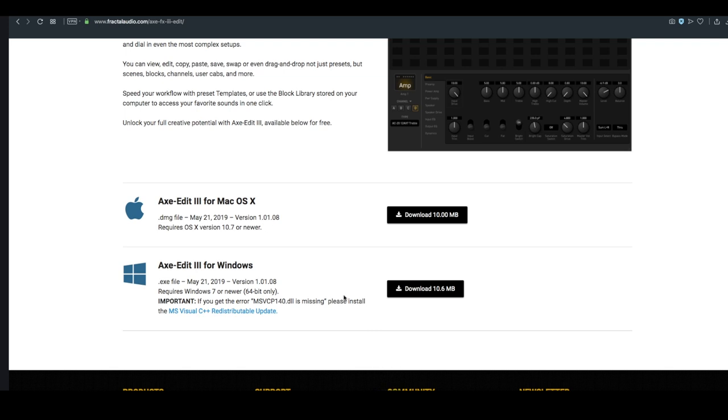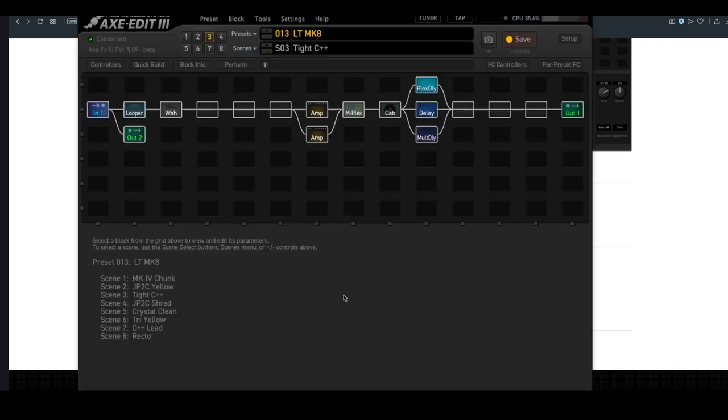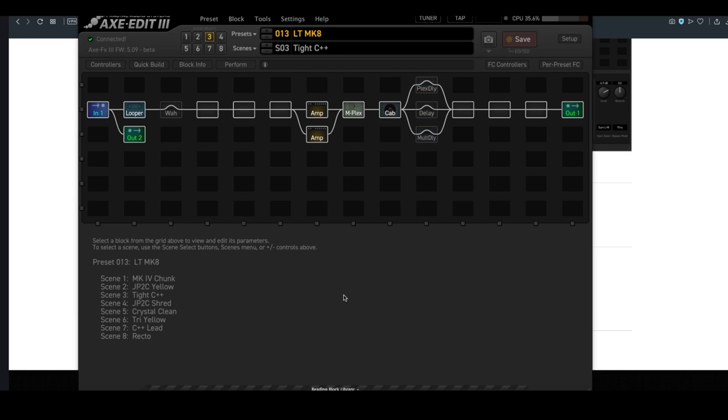At the moment, I have a preset that I made using the Mark series amps on my Axe FX3, and Axe Edit is going to give us a graphical display of every parameter and block, as well as several functions that relate to controllers and the FC pedals on the Axe FX3.